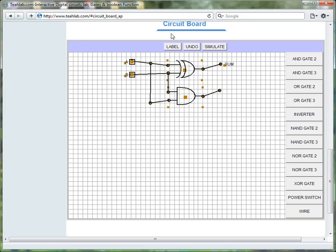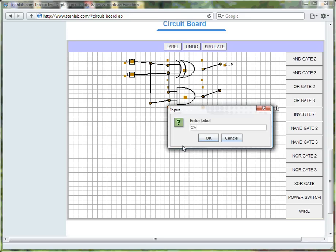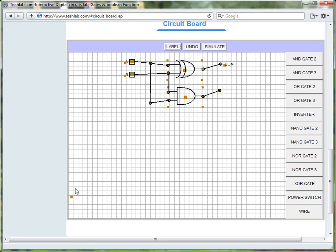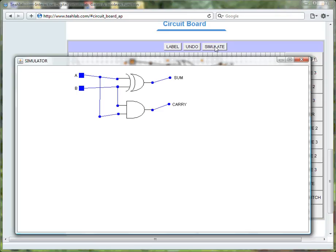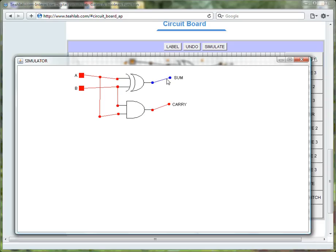And carry. Click on the label. Type in carry for the carry bit. And move the label to the desired location. Now, let's simulate again. Simulate. And this is our half adder. 1 plus 0 is 1. 1 plus 1 is 2. Because, in binary, a 1 and a 0, or a 1 followed by a 0 is 2.